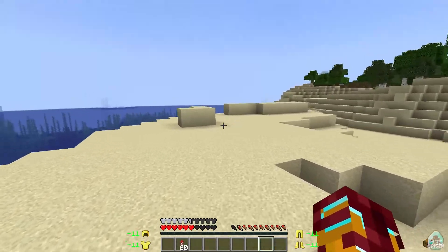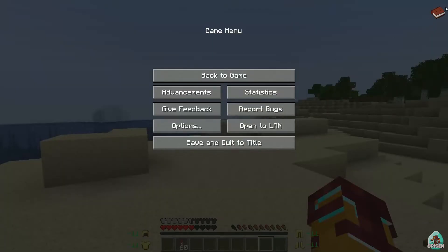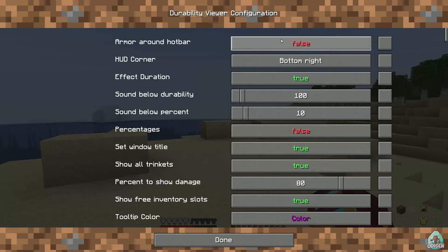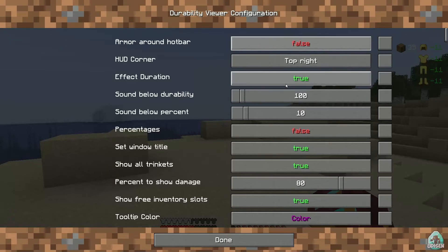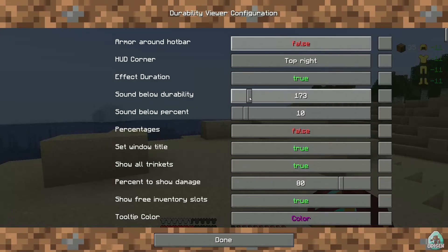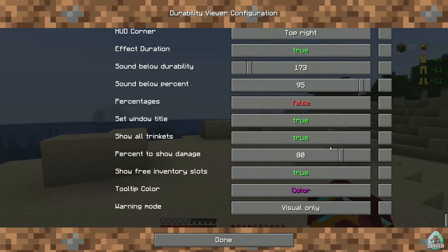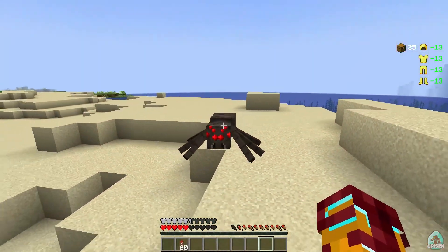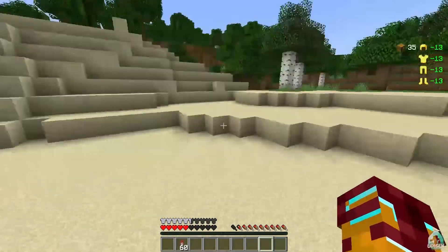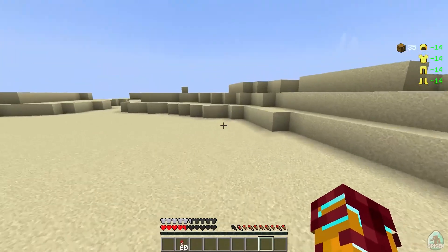What else can we try? Go into durability settings. You can choose the corner position: bottom left, top right, top left, bottom right. I want top right. Effect duration, sounds below durability, below percentage — 75. Show free inventory slot — true. Okay. When I lose durability, I see this armor warning mode. I love how warning mode works.